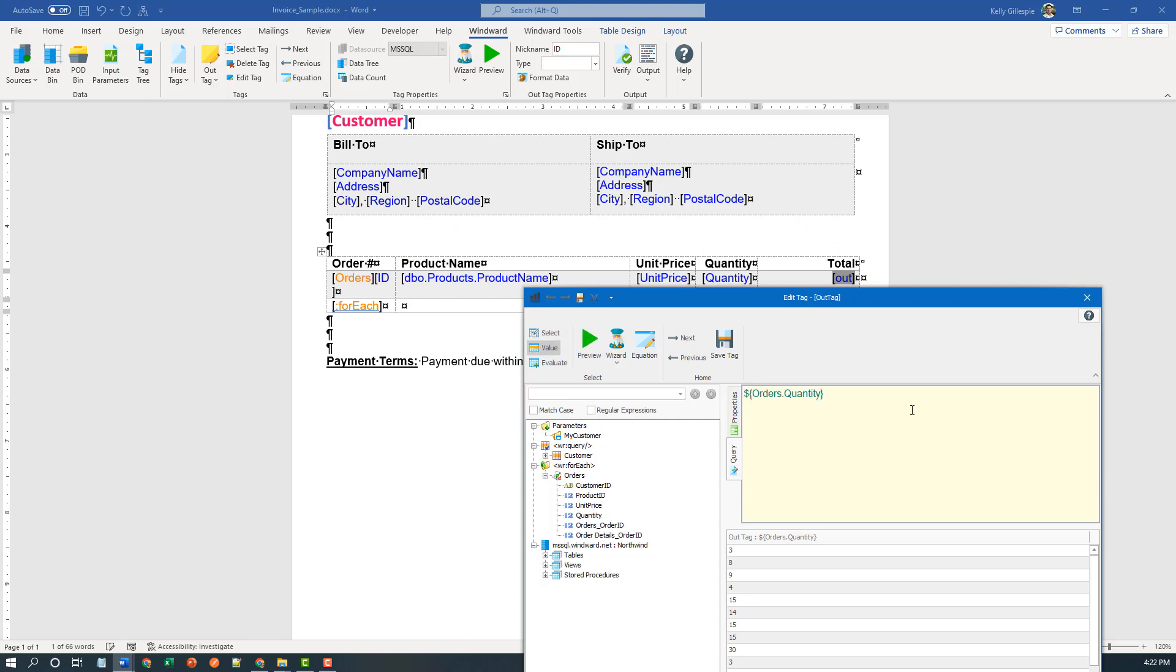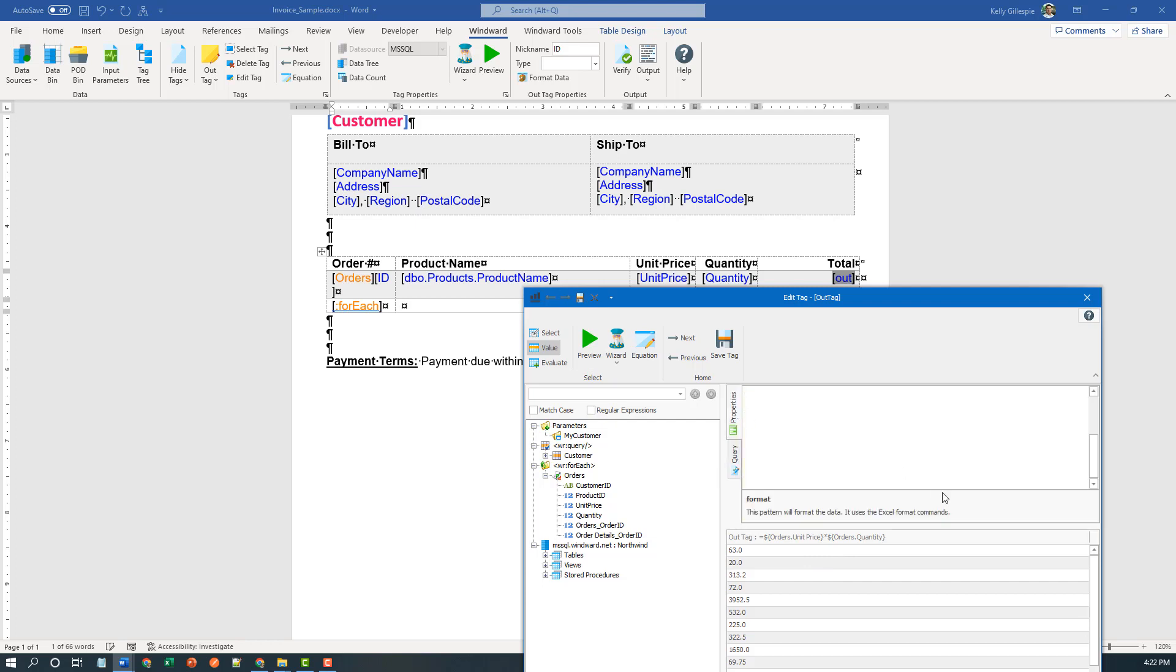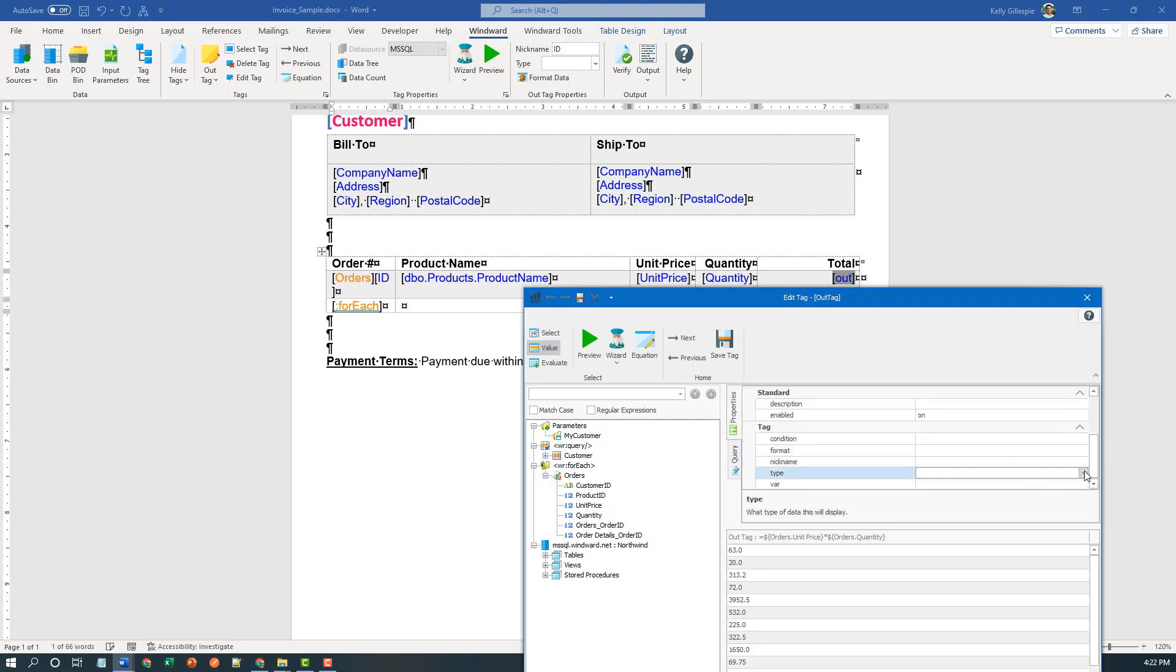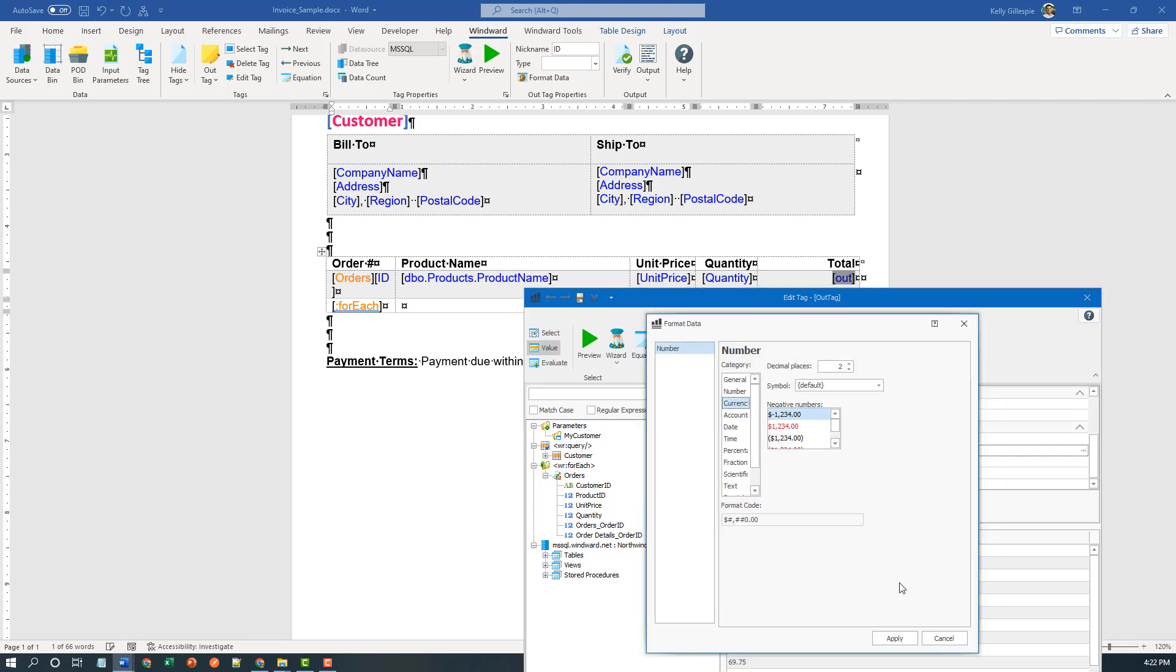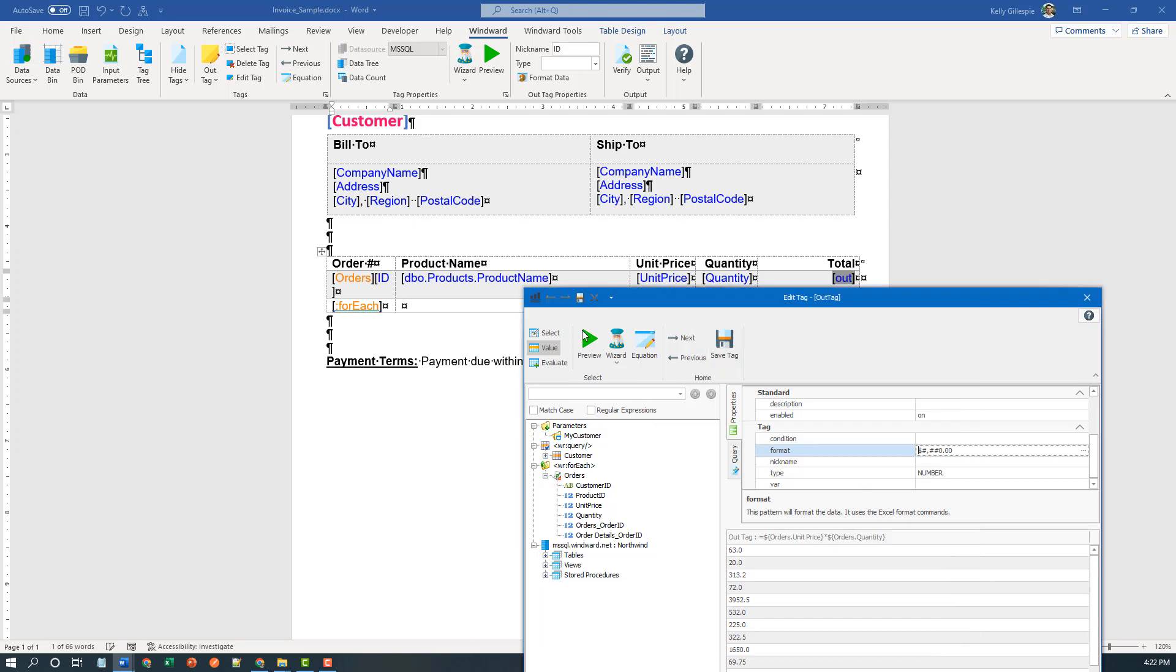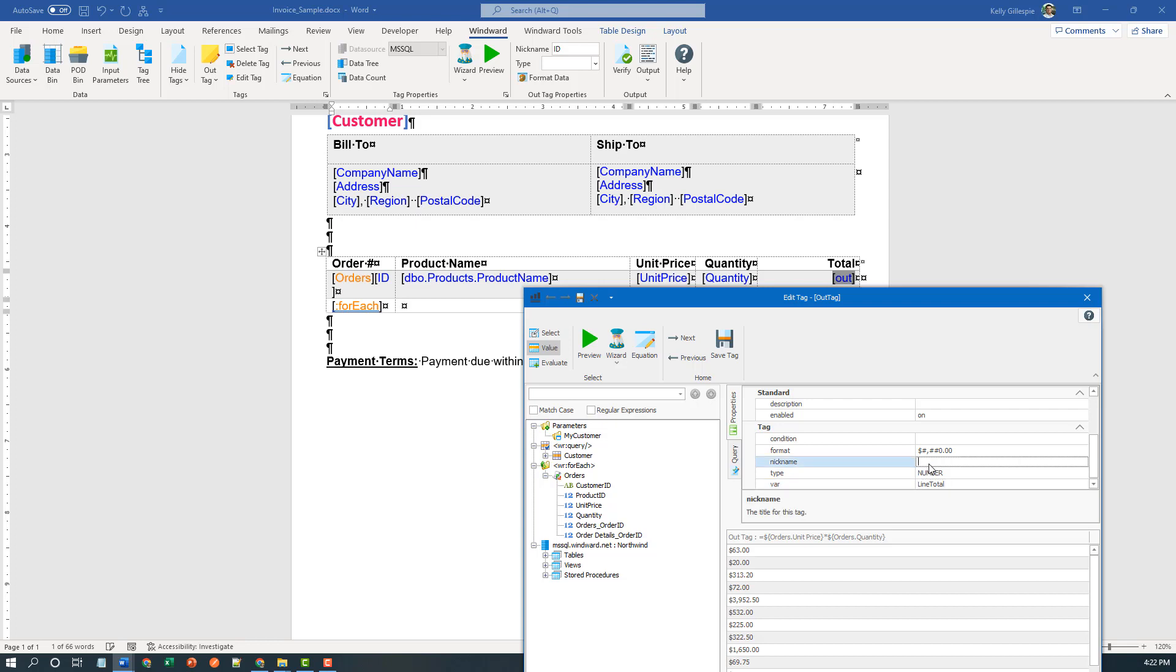And here I'm going to combine two fields. I'm going to take the quantity times the unit price. That's going to make my line total. And when I preview that, I get a number. So when I come to the properties ribbon, again, I want to make this a type number and I'm going to format it as currency. But I'm going to do one more thing - I'm going to give this out tag a variable name, line total, so I can aggregate the line totals into a grand total later. And since it's in the table, I'm going to use a shorter nickname and just call it total.